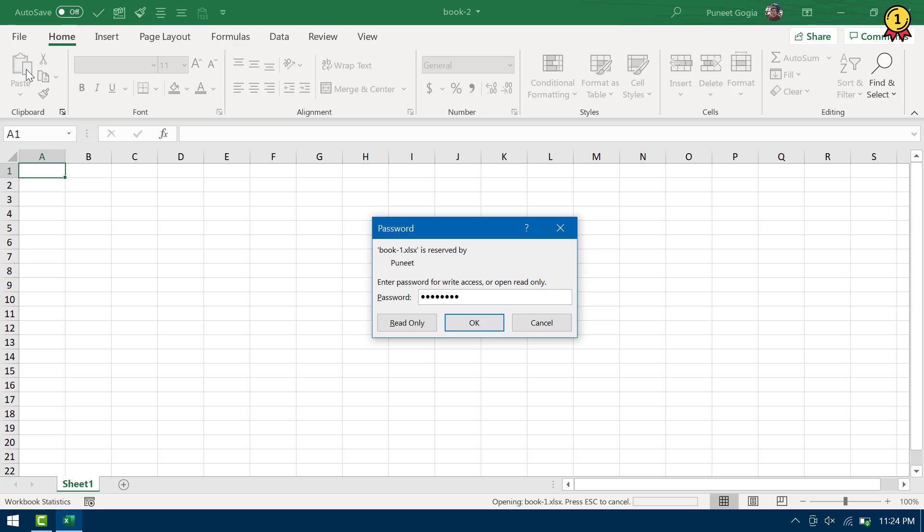So if someone doesn't know the password, he or she can use this read only option where they can only see the file, but that option will come only after entering the password to open the file.